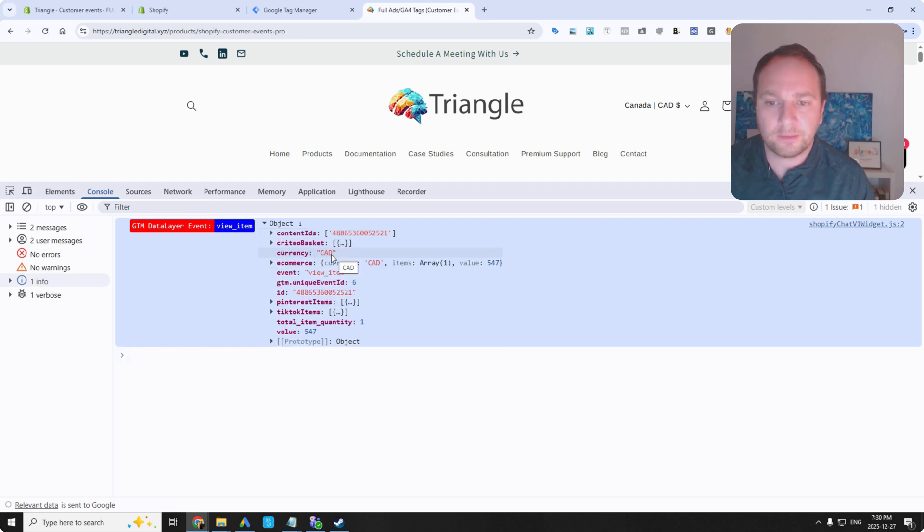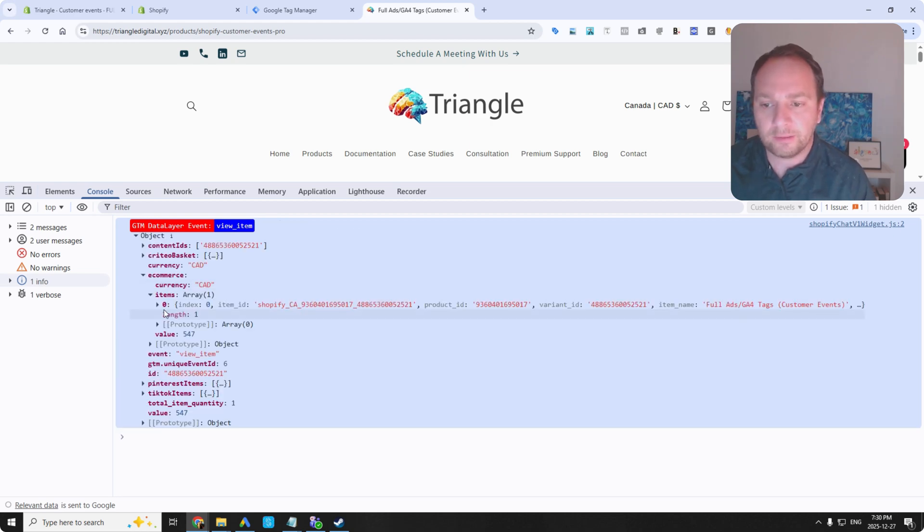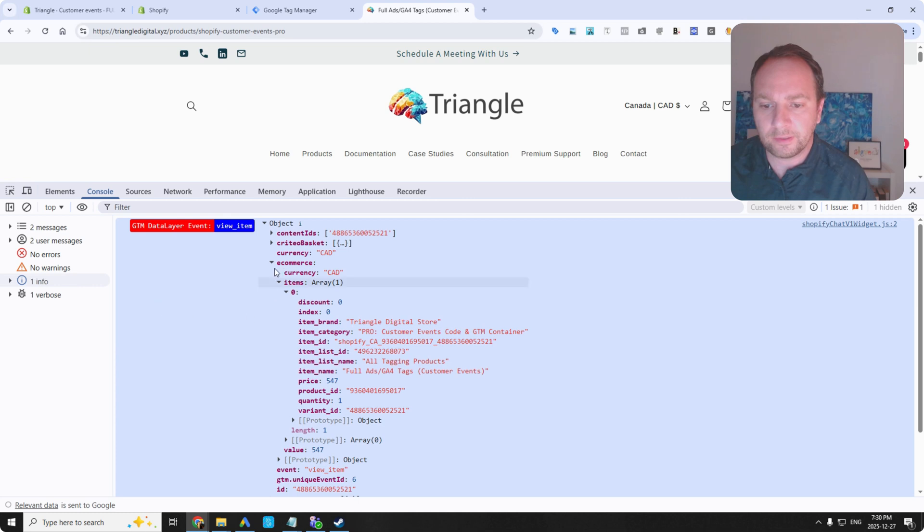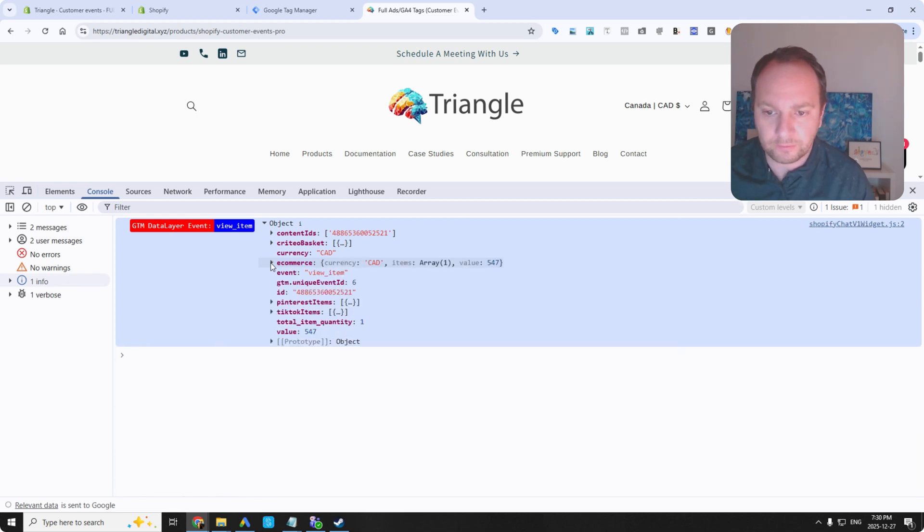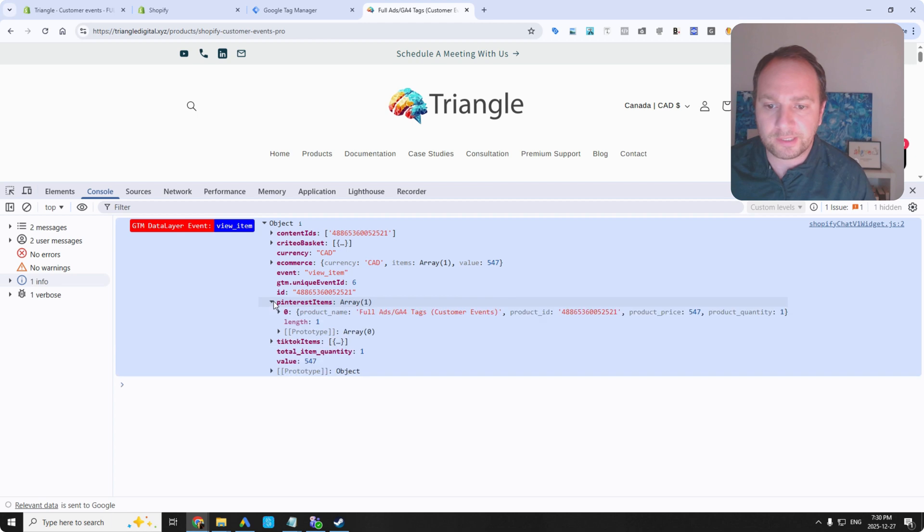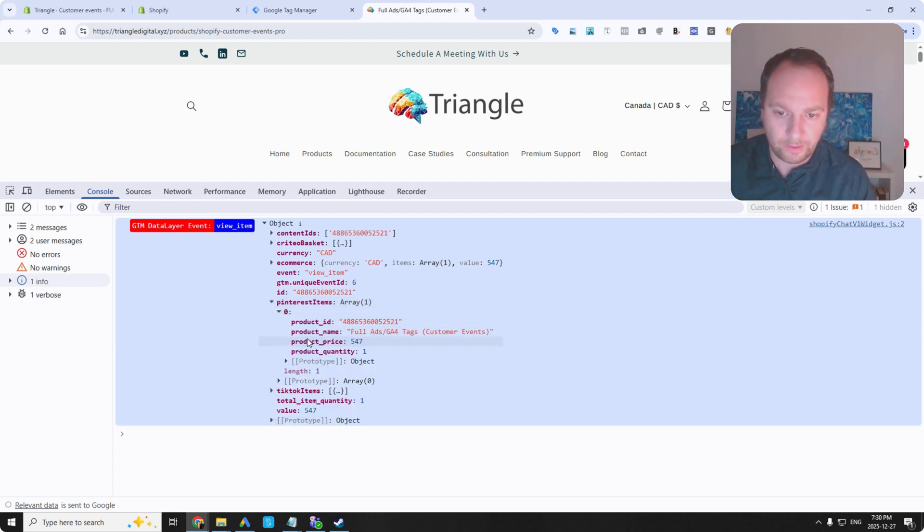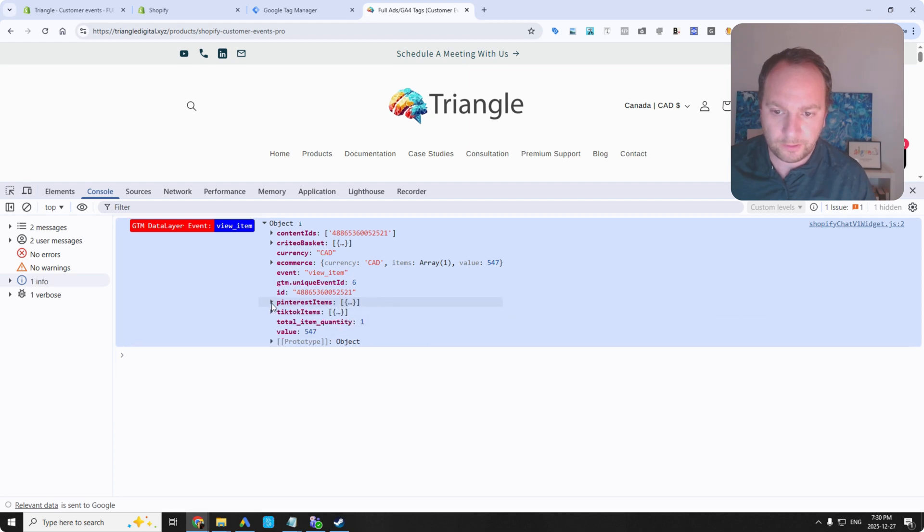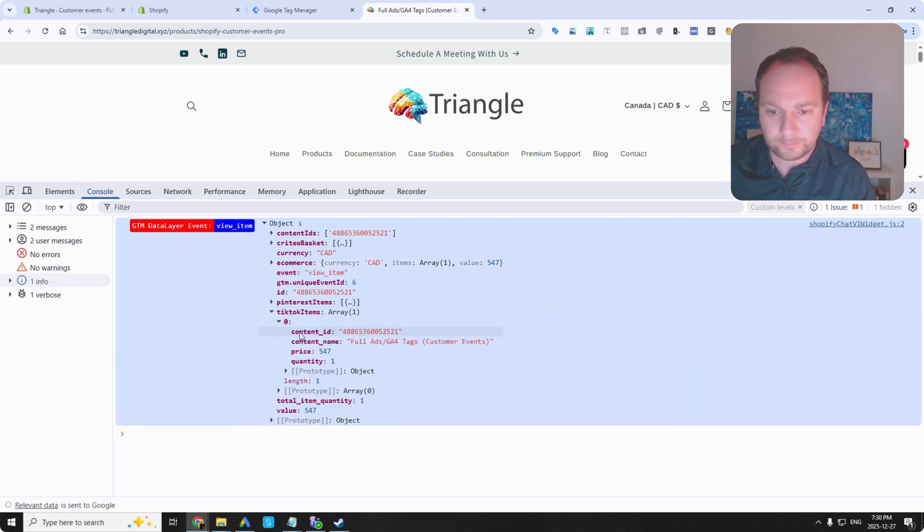And you've got content IDs. You've got a Criteo basket array. You've got the currency Canadian dollars and enhanced e-commerce array. You can see there it is. Let's get a look at all that. So it's pulling all of that with our pre-configured Google tag manager container. Pinterest items array. So there's needs to be set up a little bit different. It needs to look like this product ID, product name, product price, product quantity. TikTok needs to be set up different than GA4. And there you go.